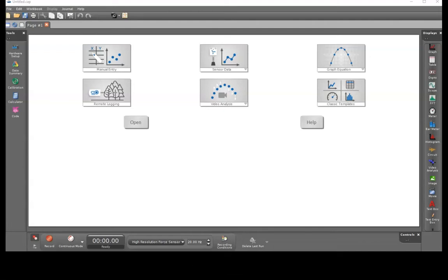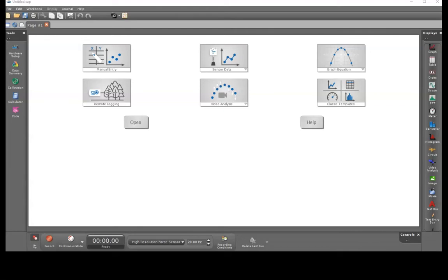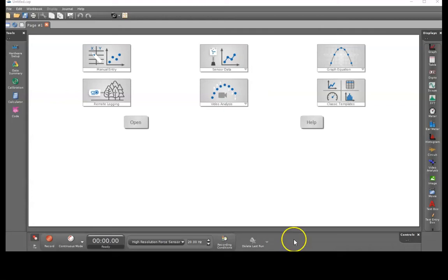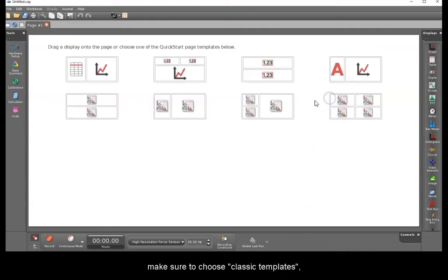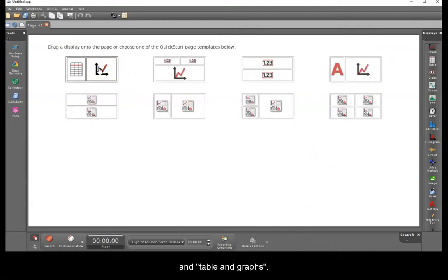When you open the Capstone software, if you have the updated version, make sure to choose classic templates and table and graphs.